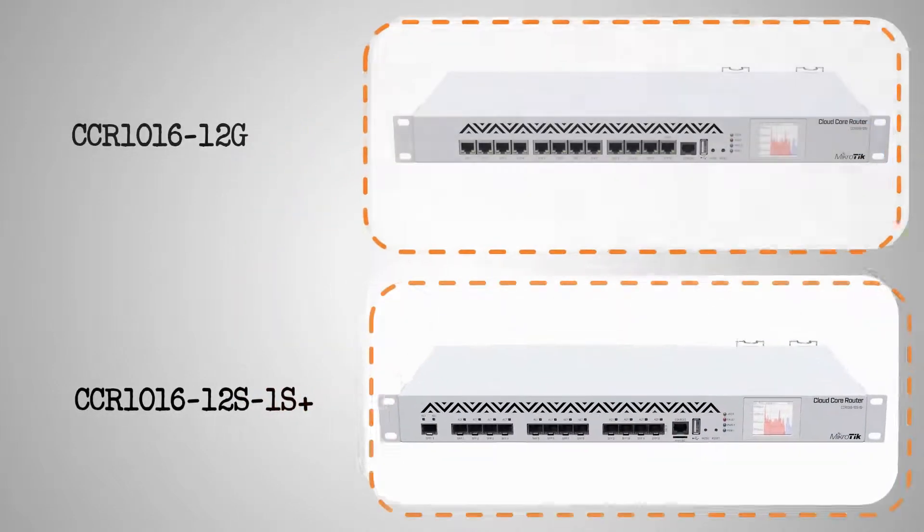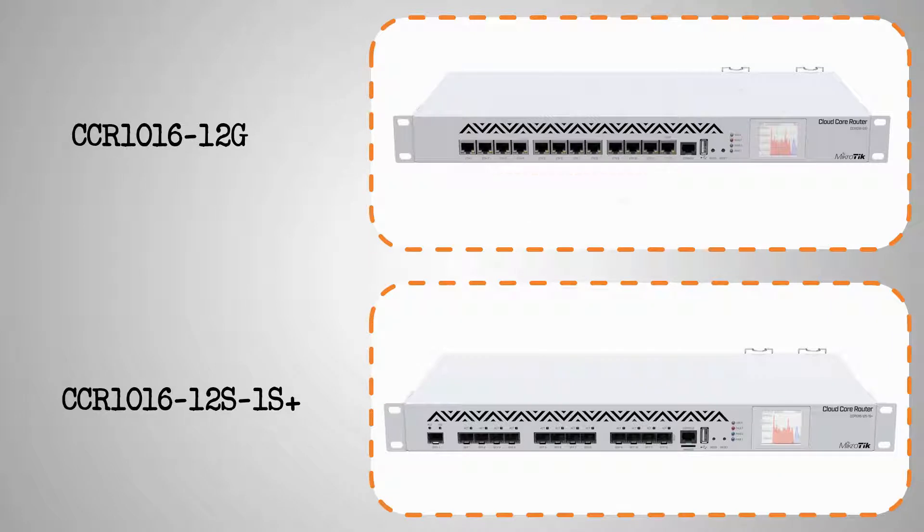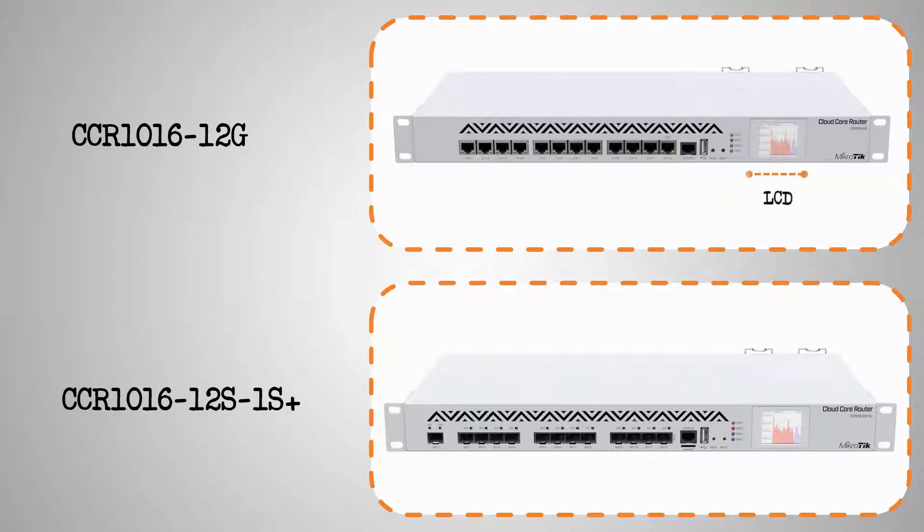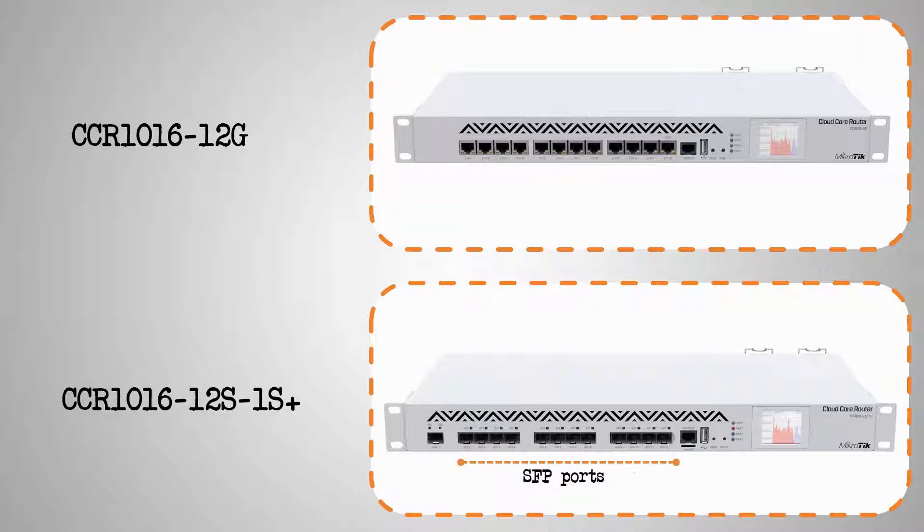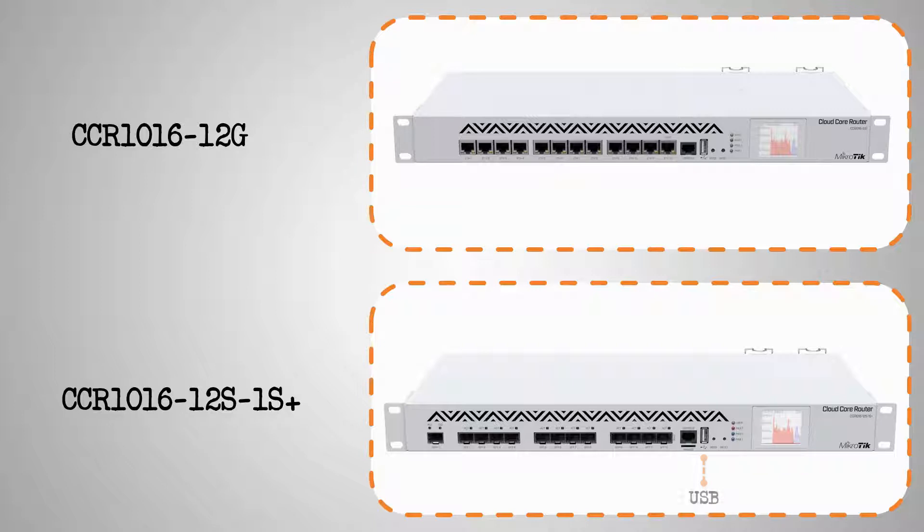As you can see, one CCR1016 comes only with Ethernet ports, an RJ45 serial console, a USB port and an LCD, while the other CCR1016 device only has SFP plus and SFP ports, a serial console and a microSD memory card slot, a USB port, and an LCD.